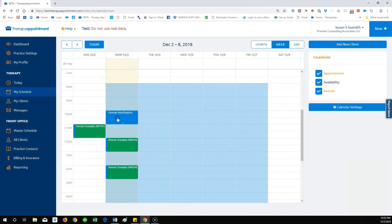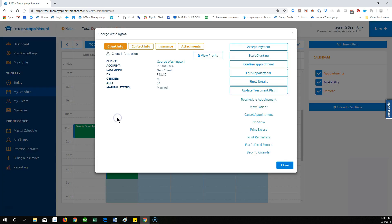To accept a credit card payment at time of service, ensure the patient is on the schedule for the session date and time, and select the name.